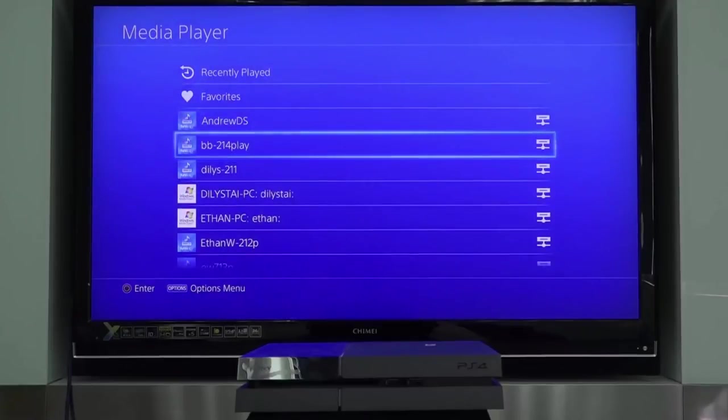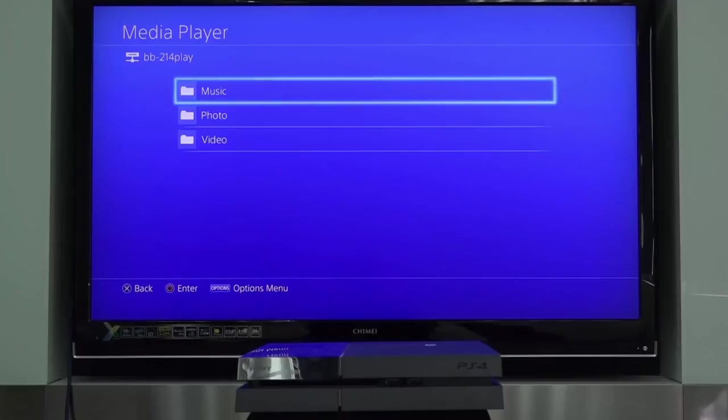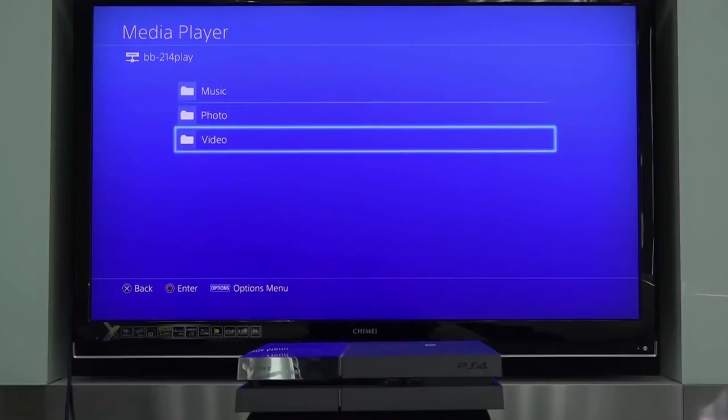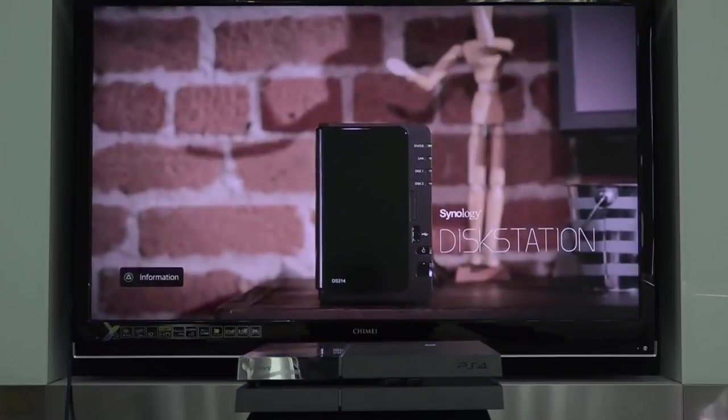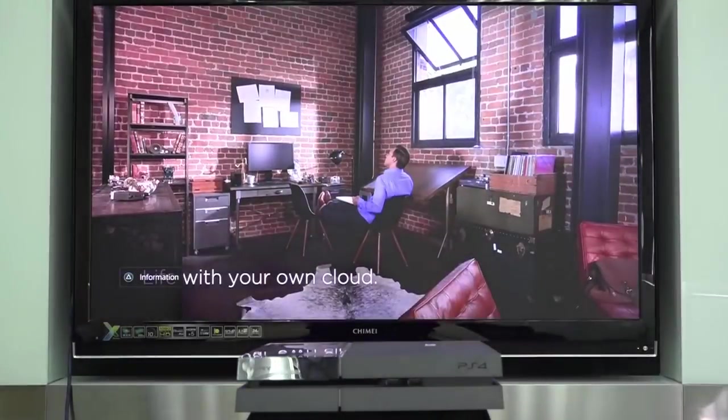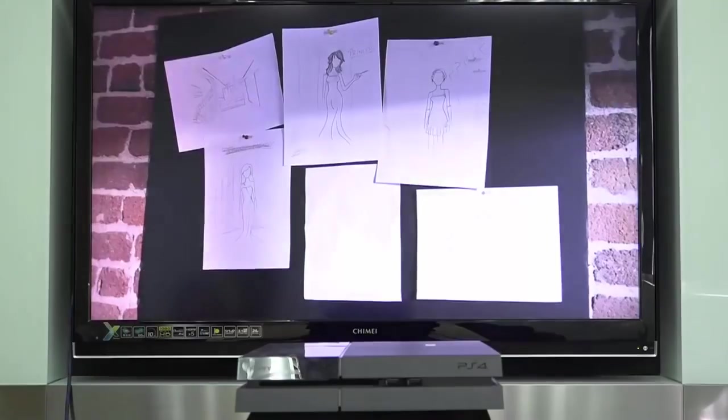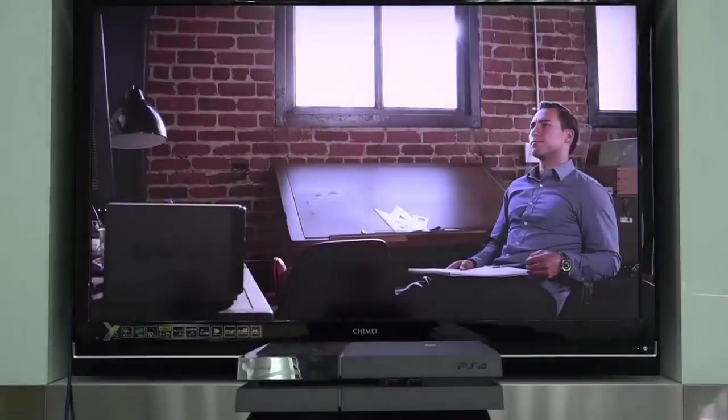As you can see, these three folders can be instantly found on my TV screen. I just need to browse to the video folder, find my video, and voila, my video is now playing on this TV screen. It's as easy as that.